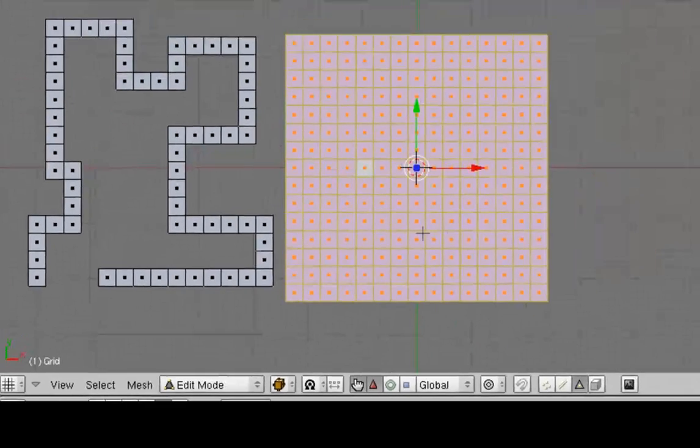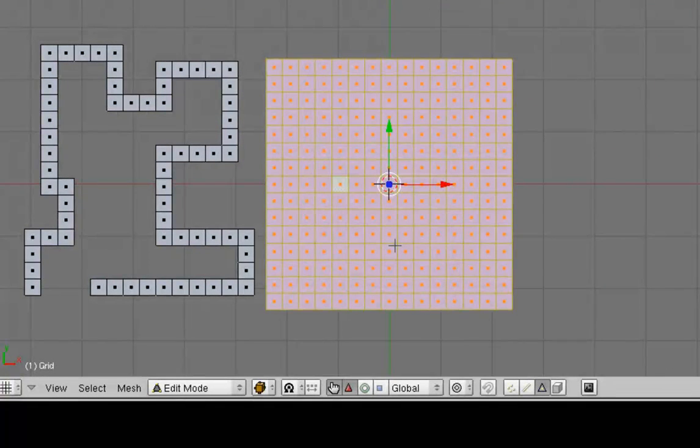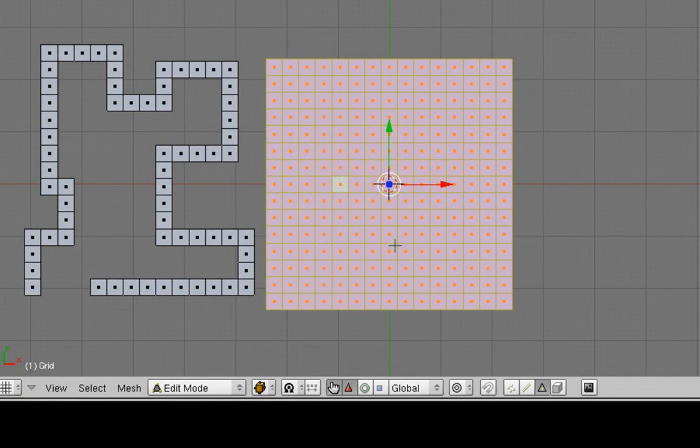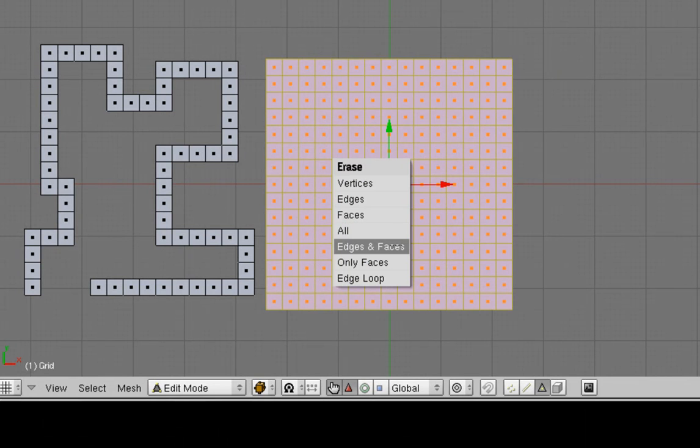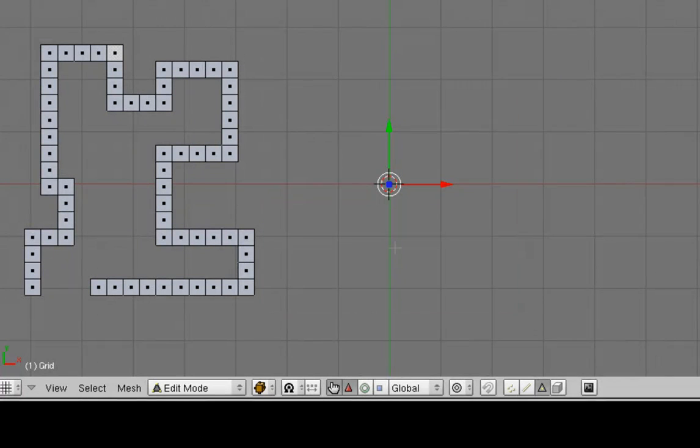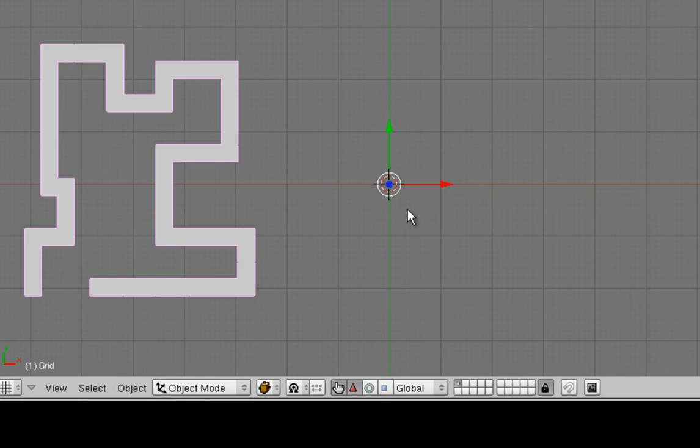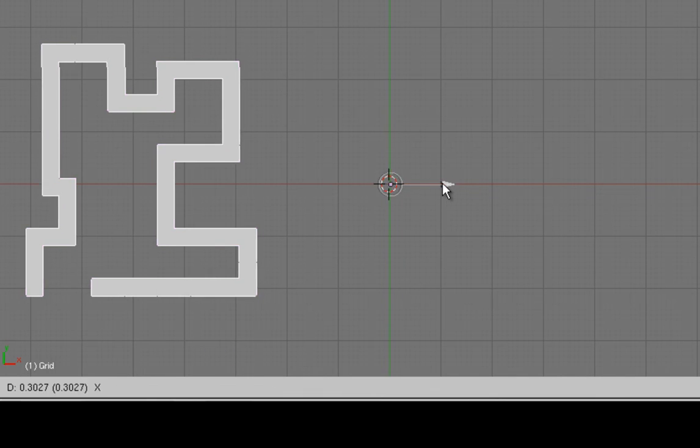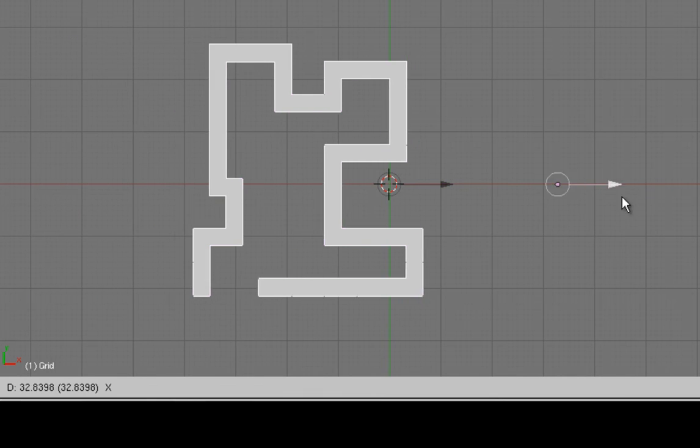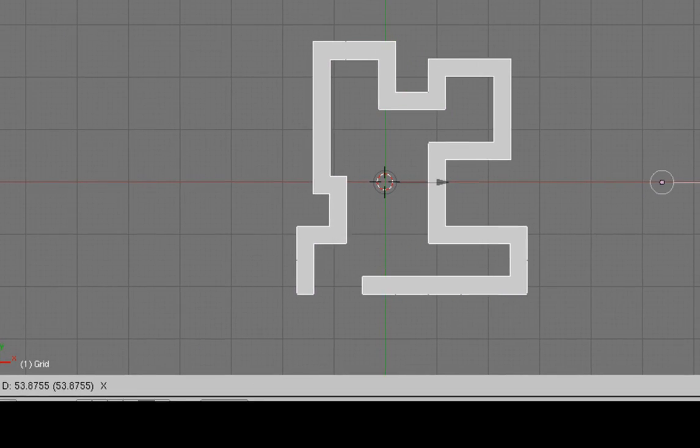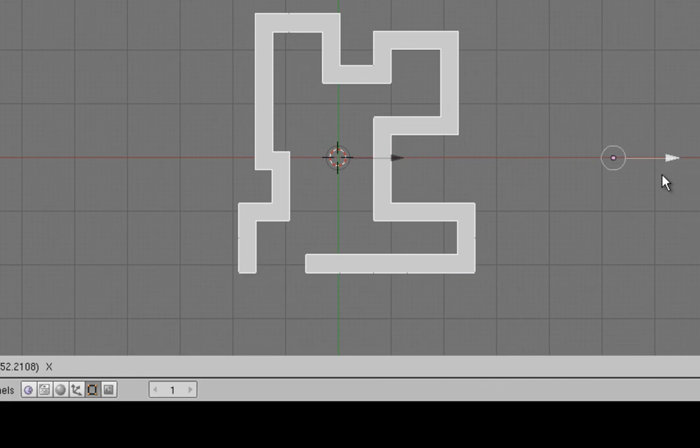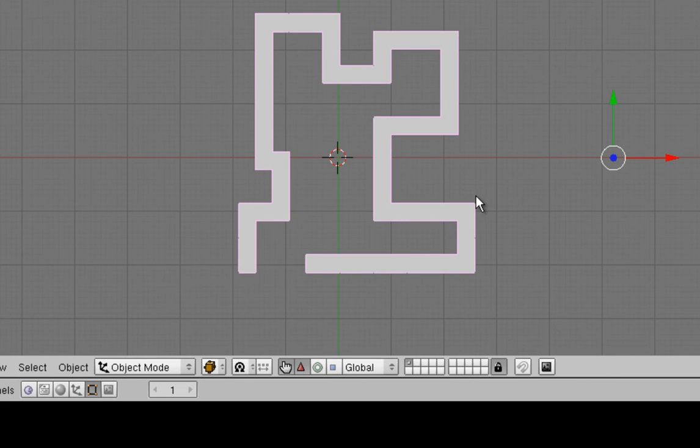Alright, now we've selected our original grid. Let's delete it by pressing the letter X. I'm going to delete all the edges and faces. Okay, excellent. We've made a nice maze. Alright, let's move it over. Change back to Object Mode. And we'll drag it back to the center of our workspace.